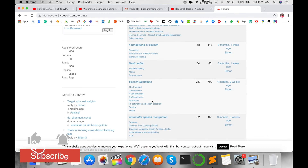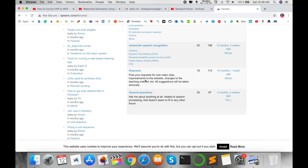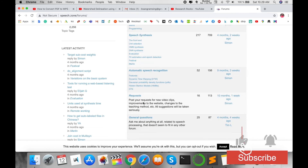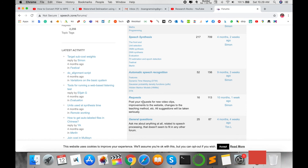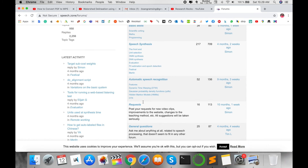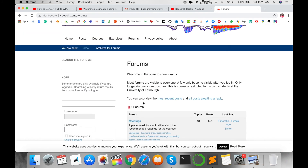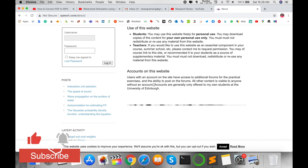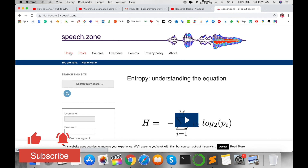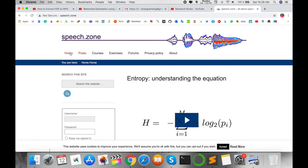Some forums are also available covering research papers and conferences on topics like fundamental speech, speech synthesis, and automatic speech recognition. You can post general questions, and researchers as well as the professor can provide feedback. All such information is available on that particular platform.